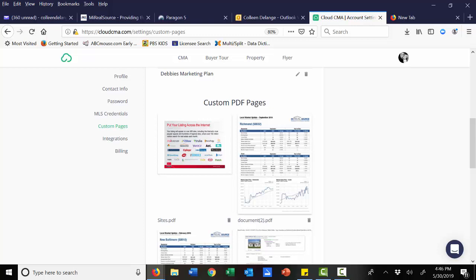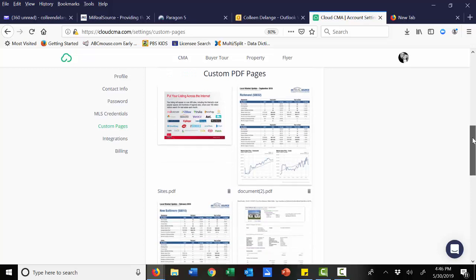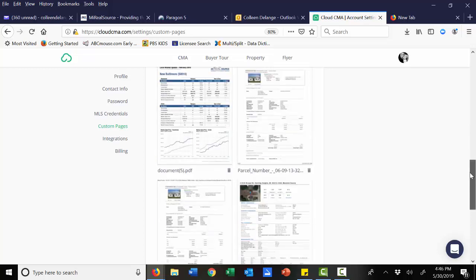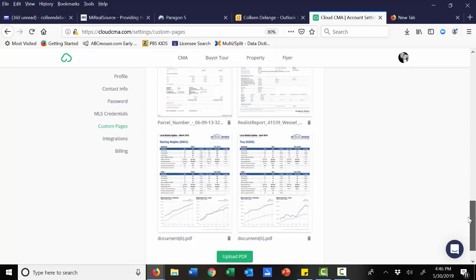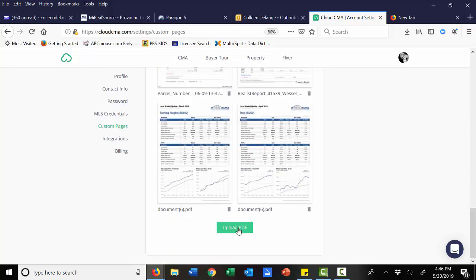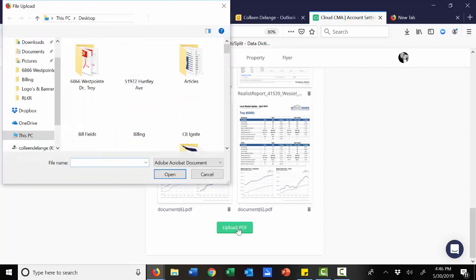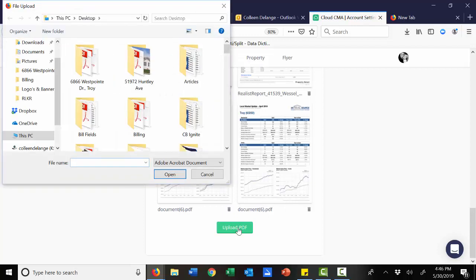To add these types of custom pages, whatever is unique to you, simply scroll down to the upload PDF, find the document on your computer, and simply browse it in.